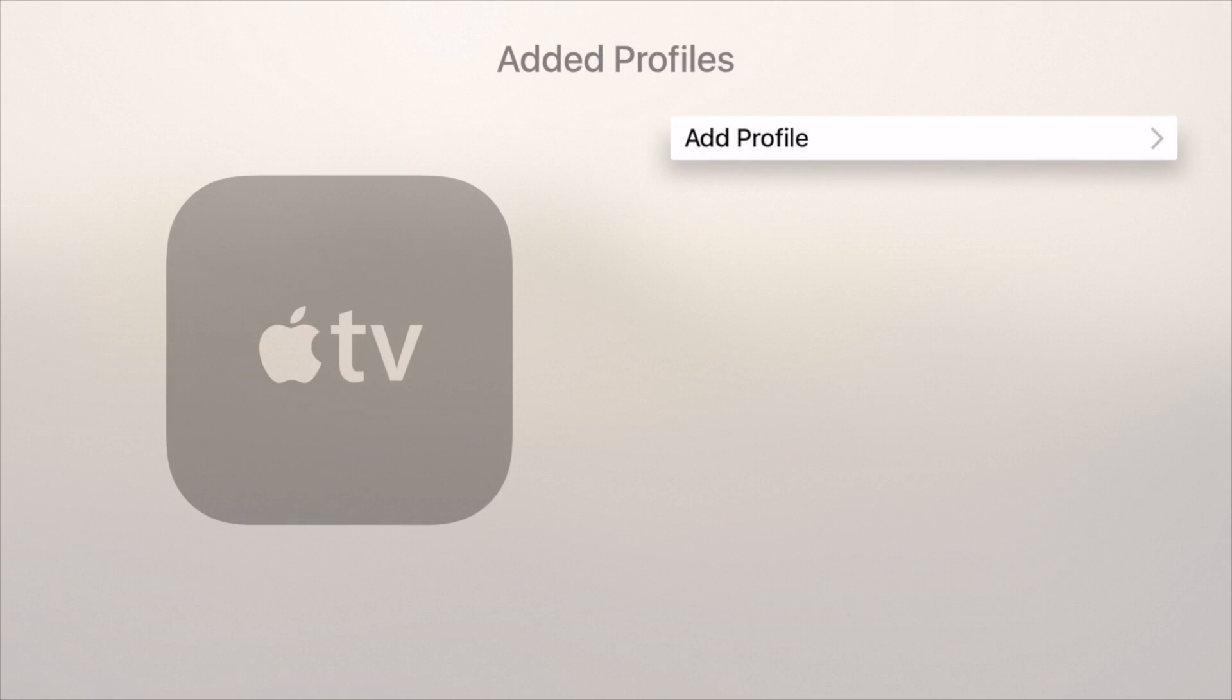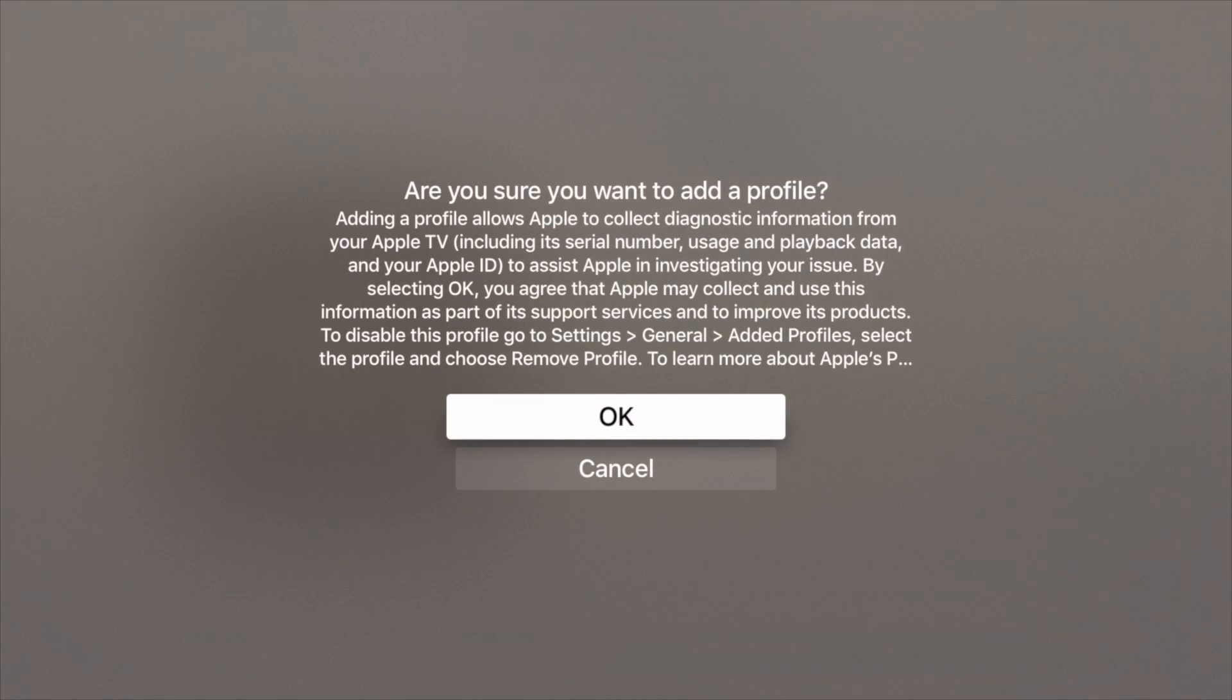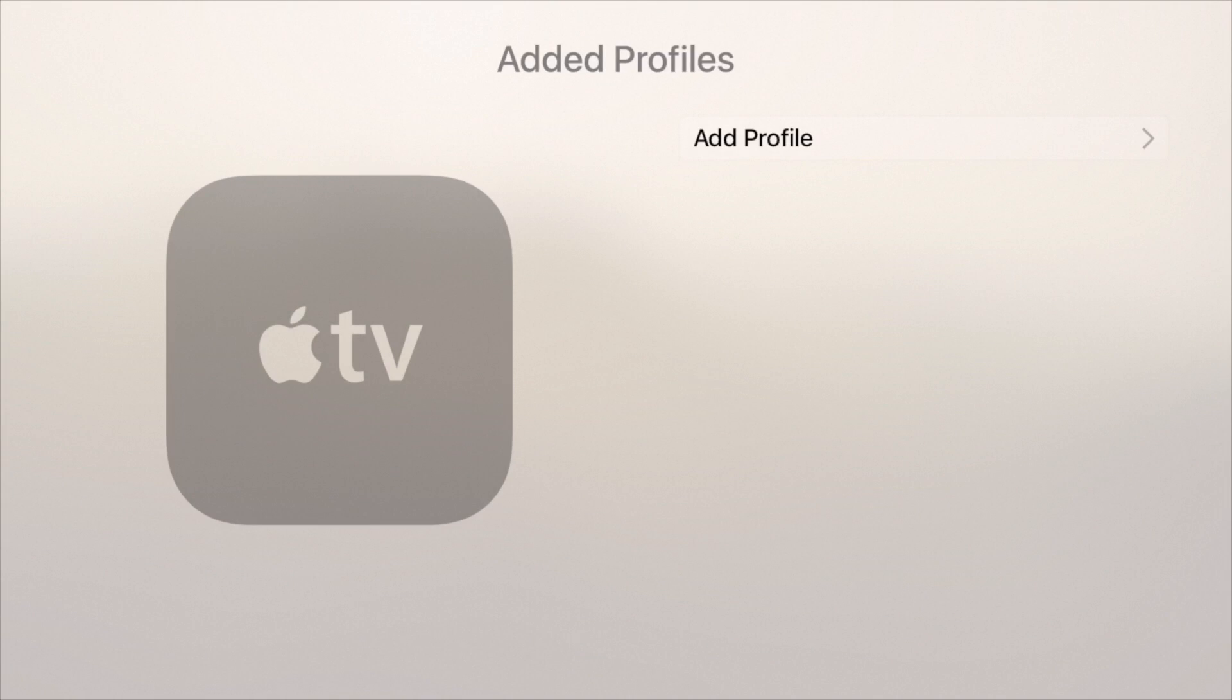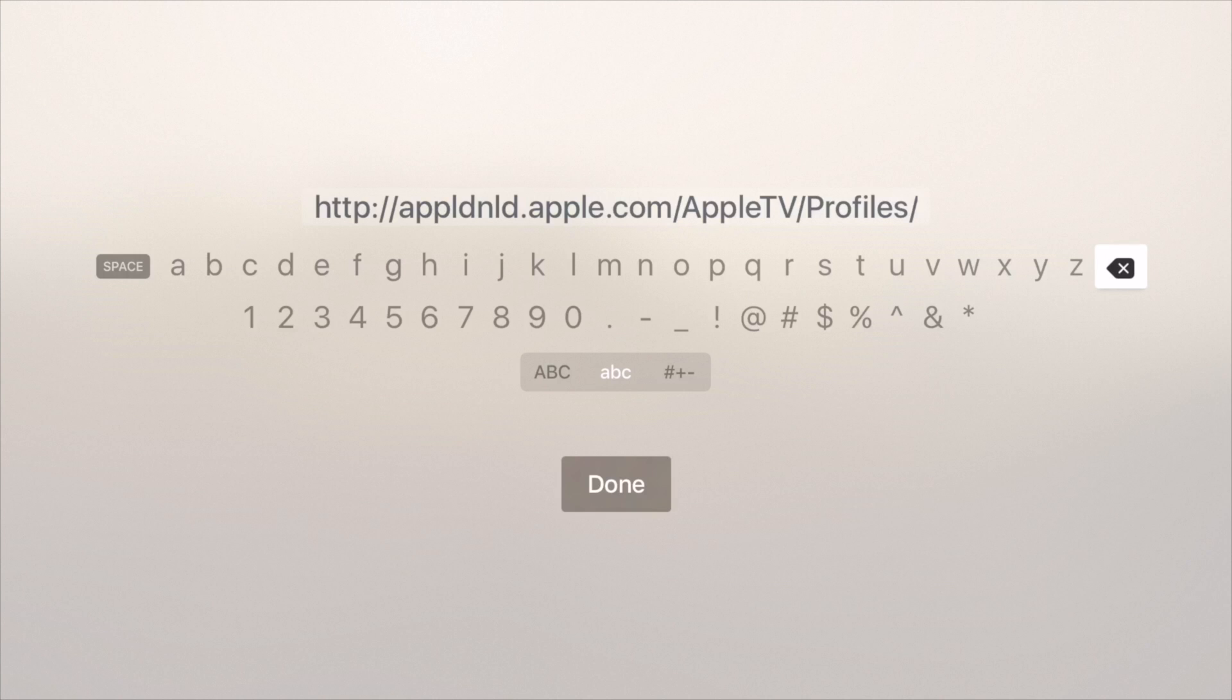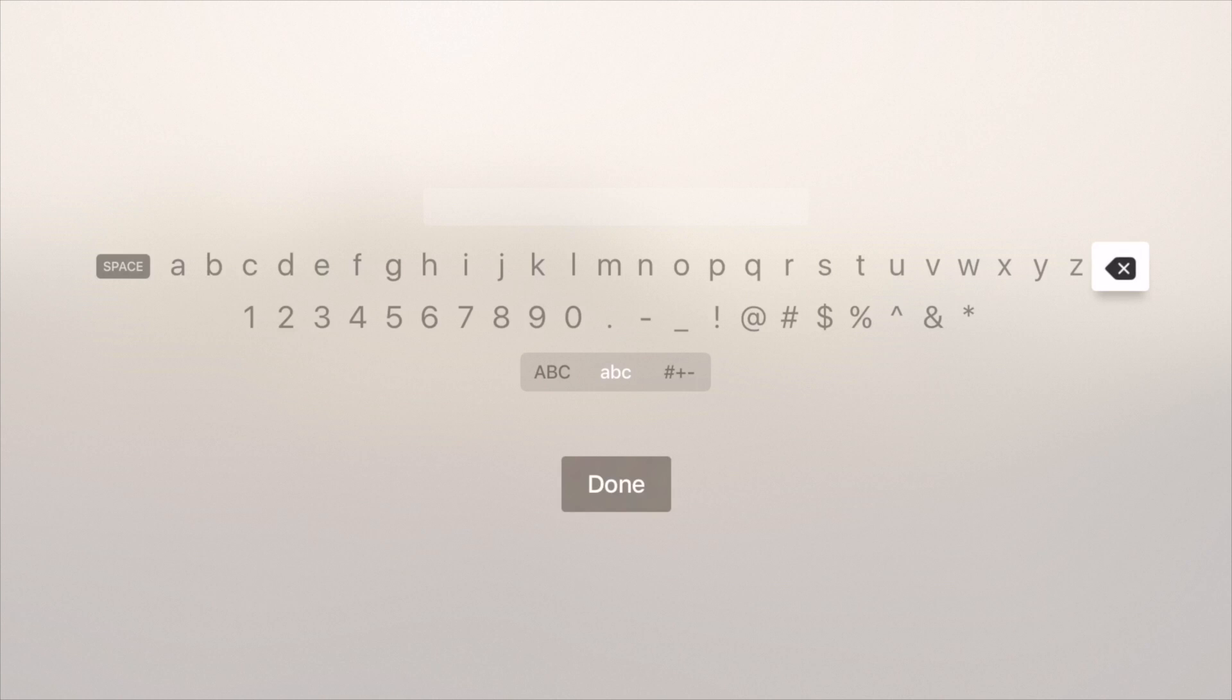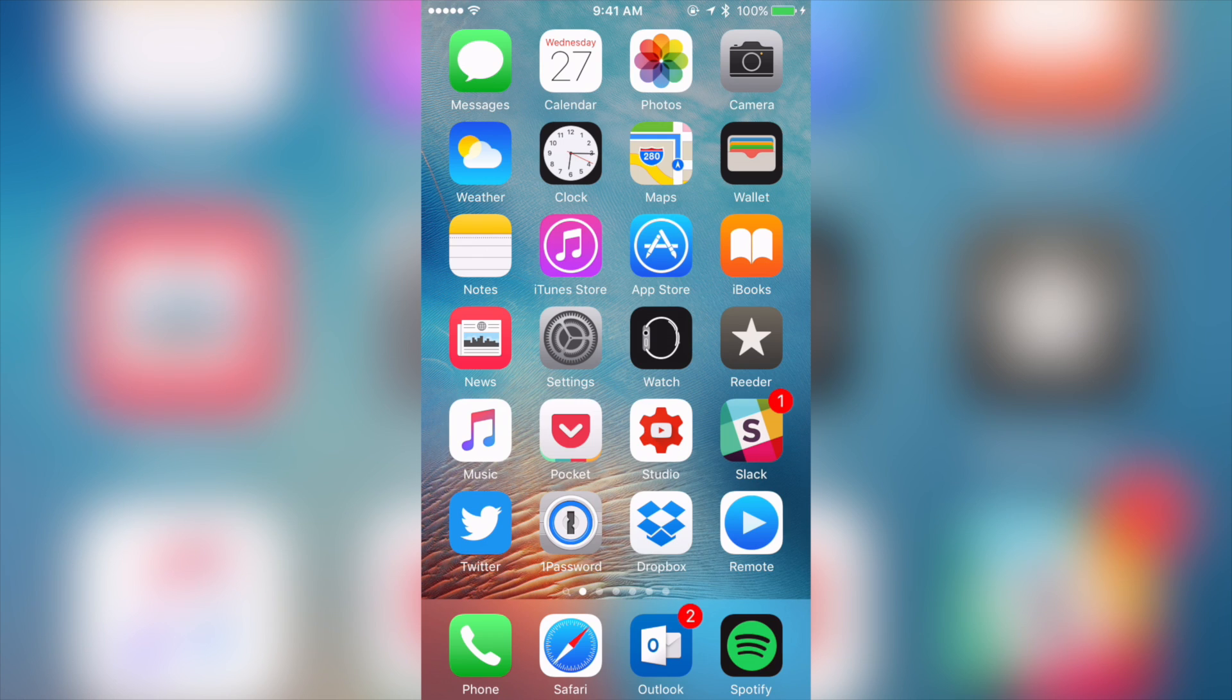Now you should see added profiles. Click add profile, then click OK right here. Now you're going to see this. What you want to do is delete the string that's in the box right now. Scroll all the way over and just click and hold on the delete key to delete everything in there, that full URL.